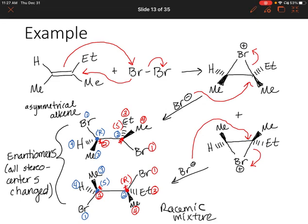We'll talk more about halogenation in the future. One thing to keep in mind: halogenation works for chlorine and bromine, but it doesn't work for fluorine or iodine. Fluorine reacts way too violently, and iodine doesn't react quickly enough. They're on opposite ends of the scale, but chlorine and bromine are in the middle and both can perform this reaction — just something to keep in mind as we move forward.